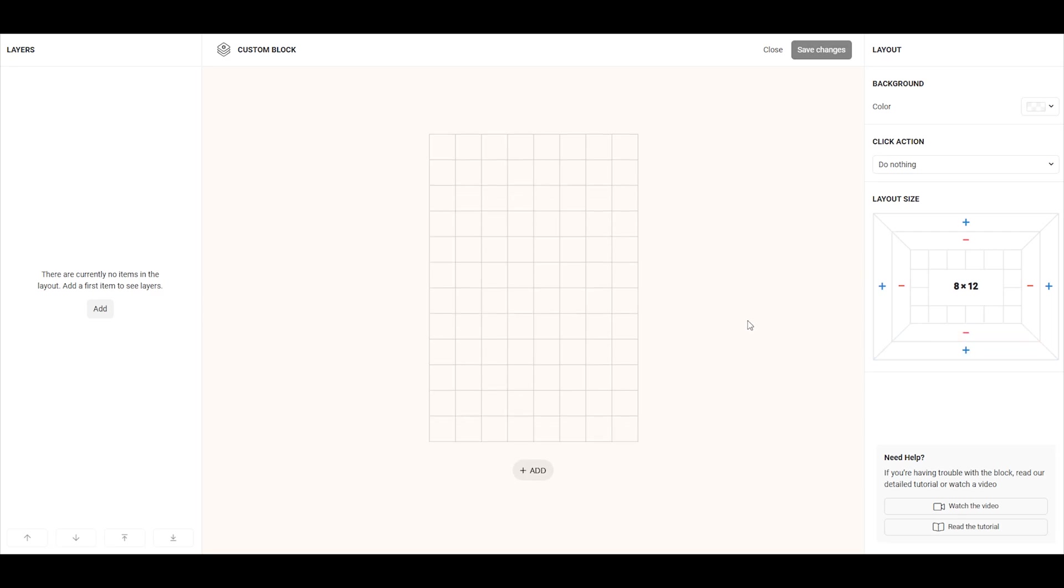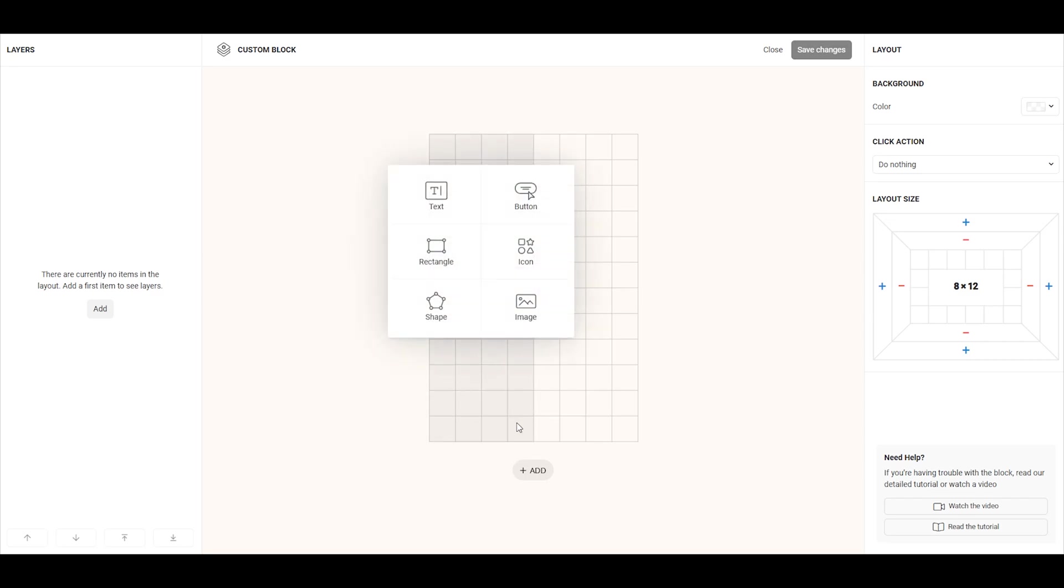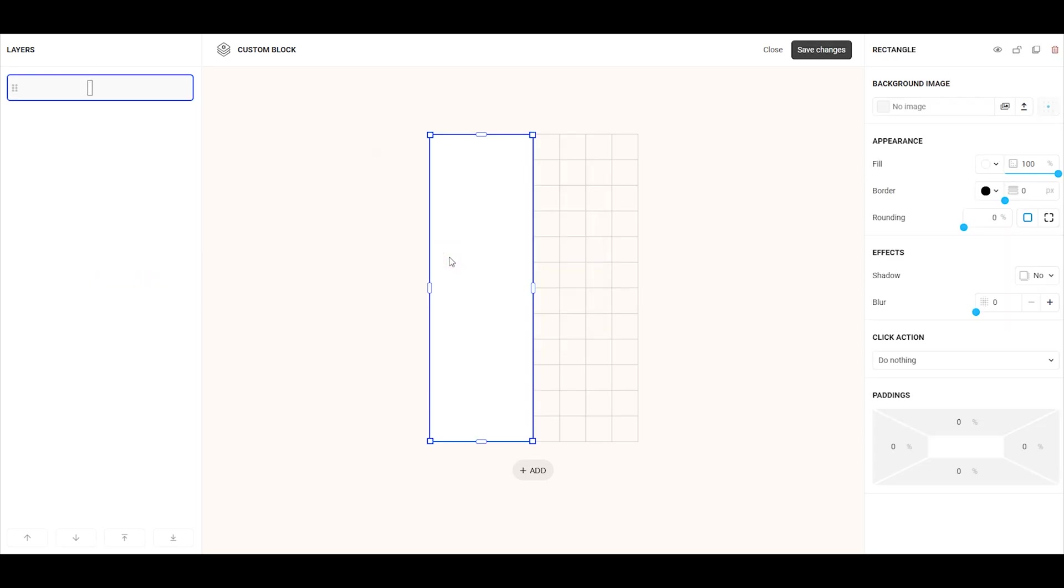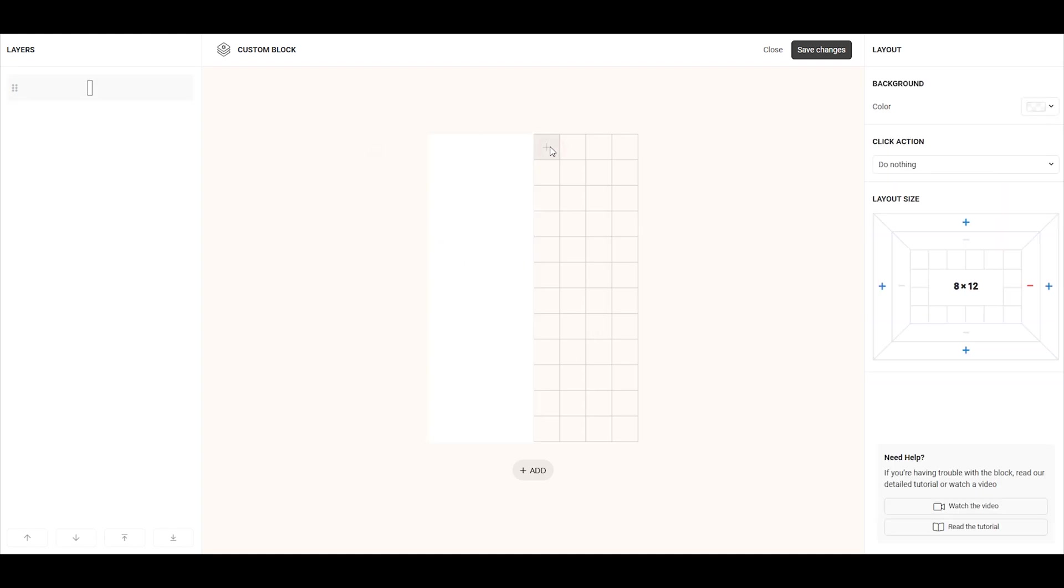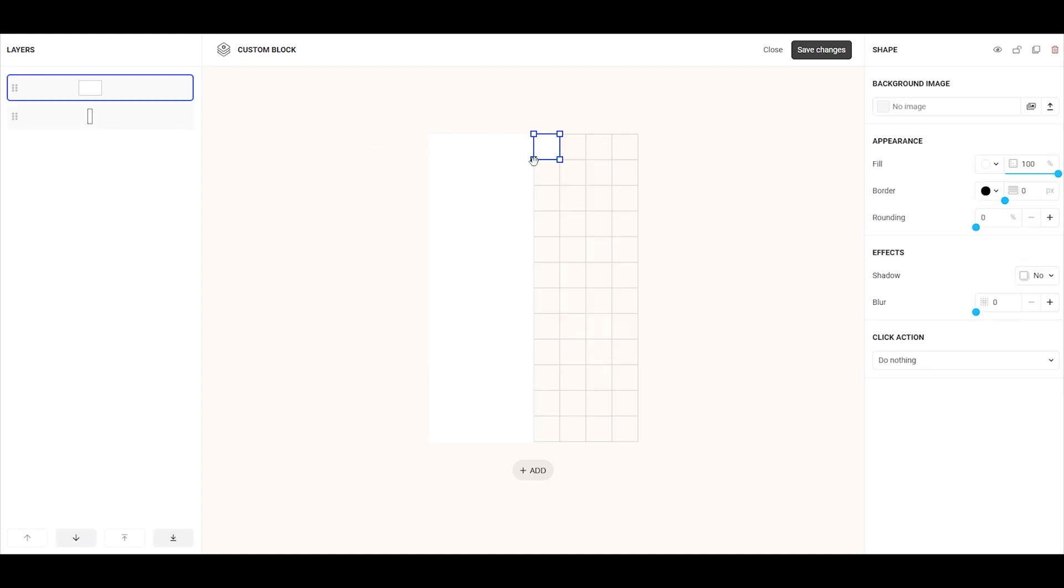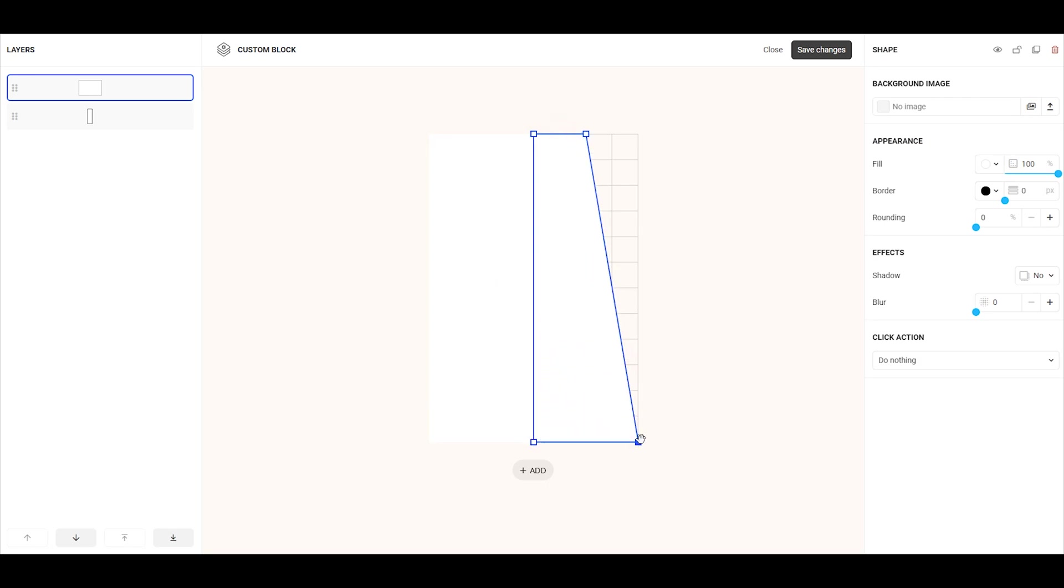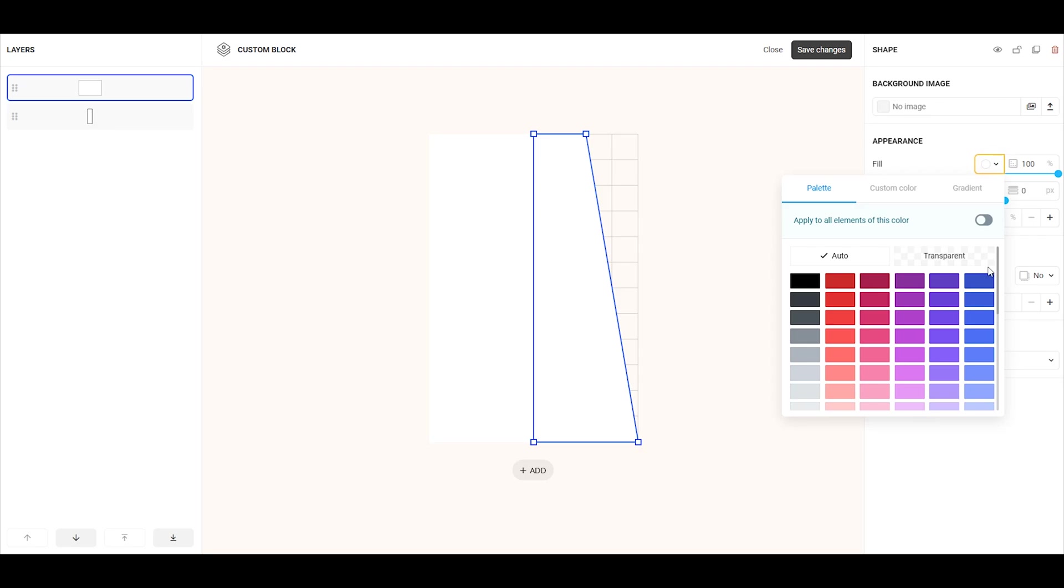Let's start by adding a white rectangle. We can simply select the space we need, and then choose rectangle from the options. Next, let's add a shape. Click on an empty cell and select shape. Then, drag the blue corners to adjust the shape to your liking. Once you have the shape, fill it with the desired color.